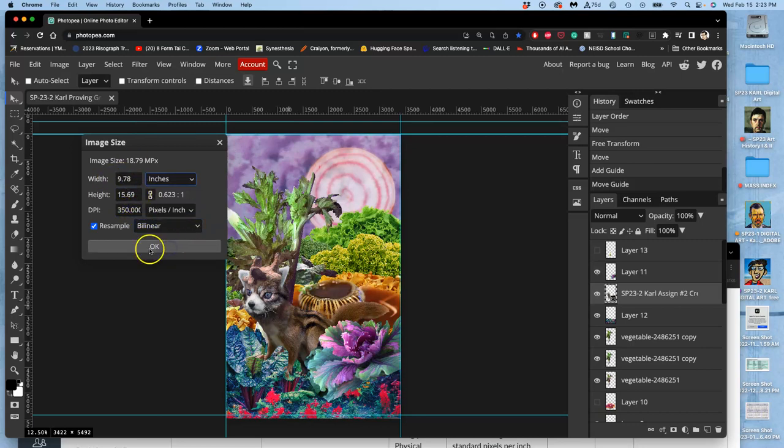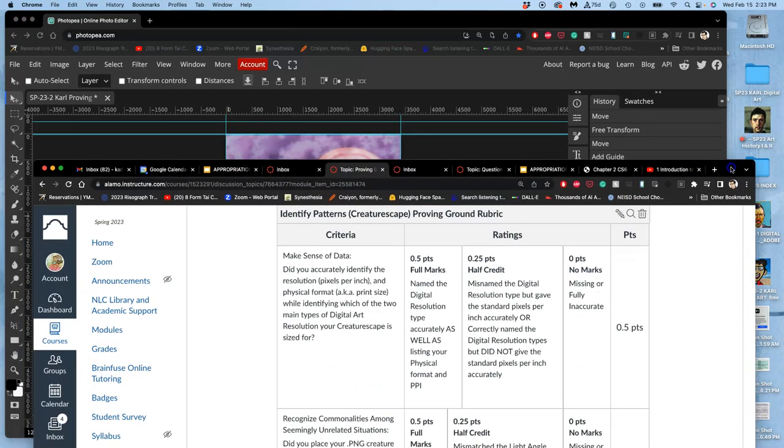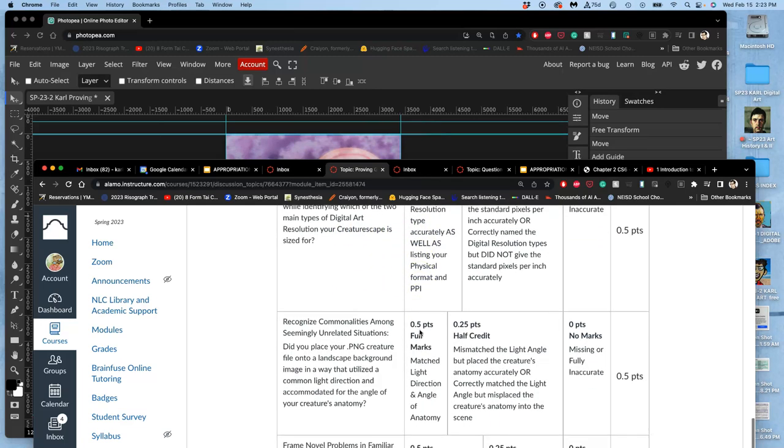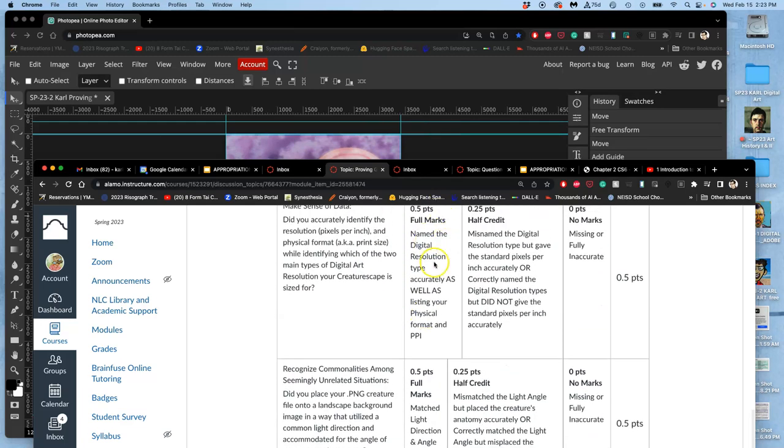So I'm good on that. That's step one, making sense of my data. I'm going to accurately identify the resolution in pixels per inch and physical format, print size, and then identify whether it's good for screen resolution or for print resolution. That will give me that full point.